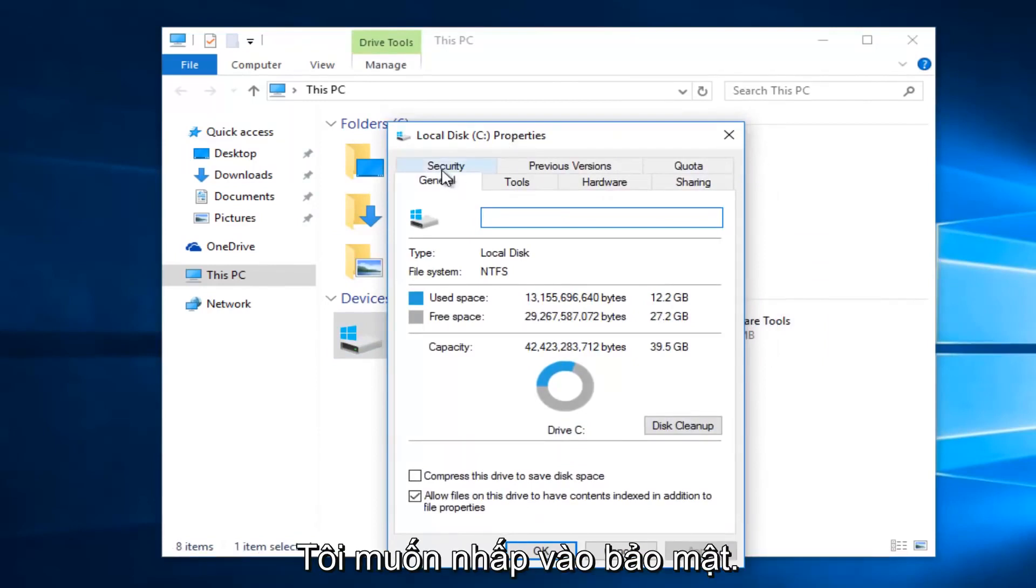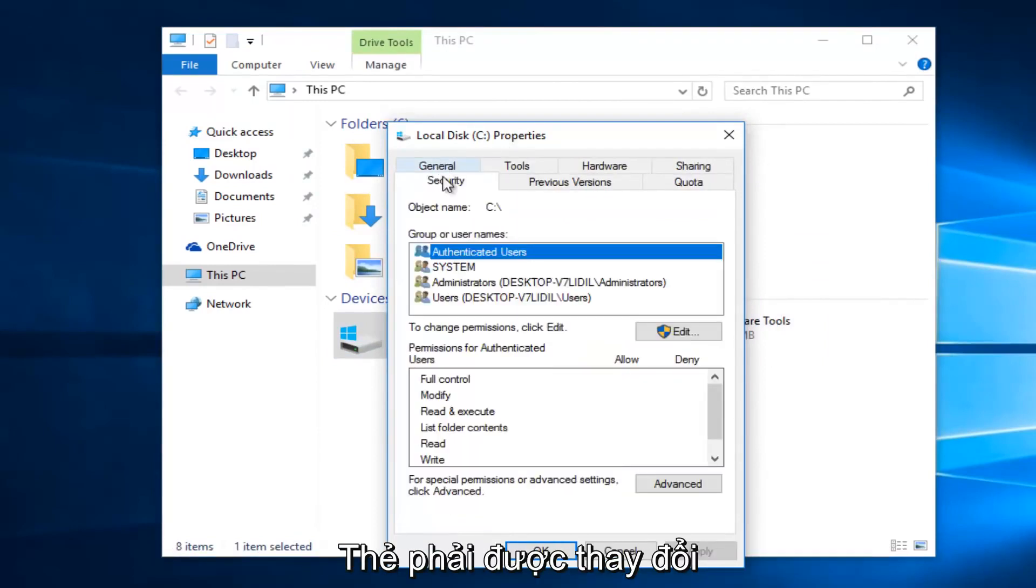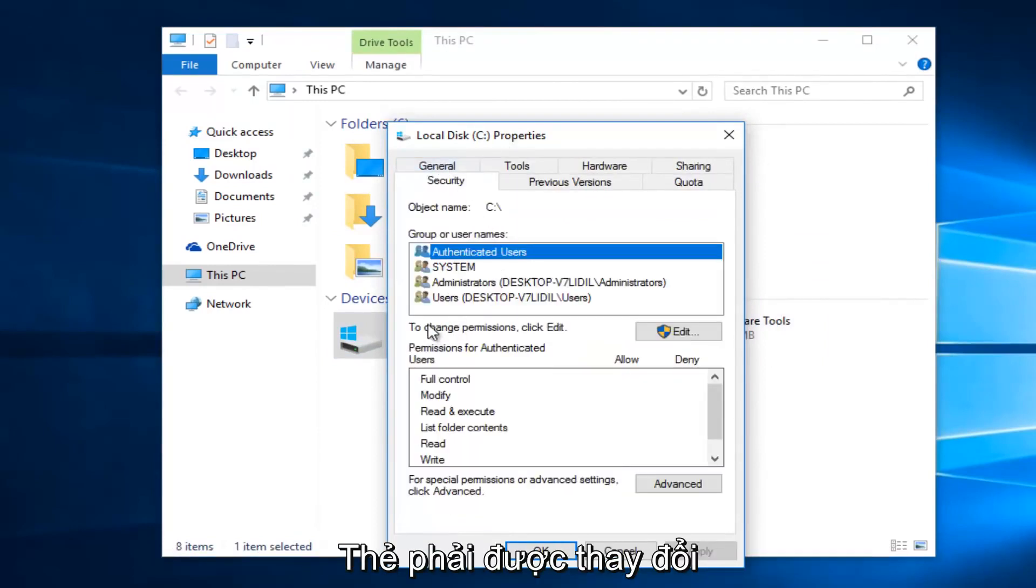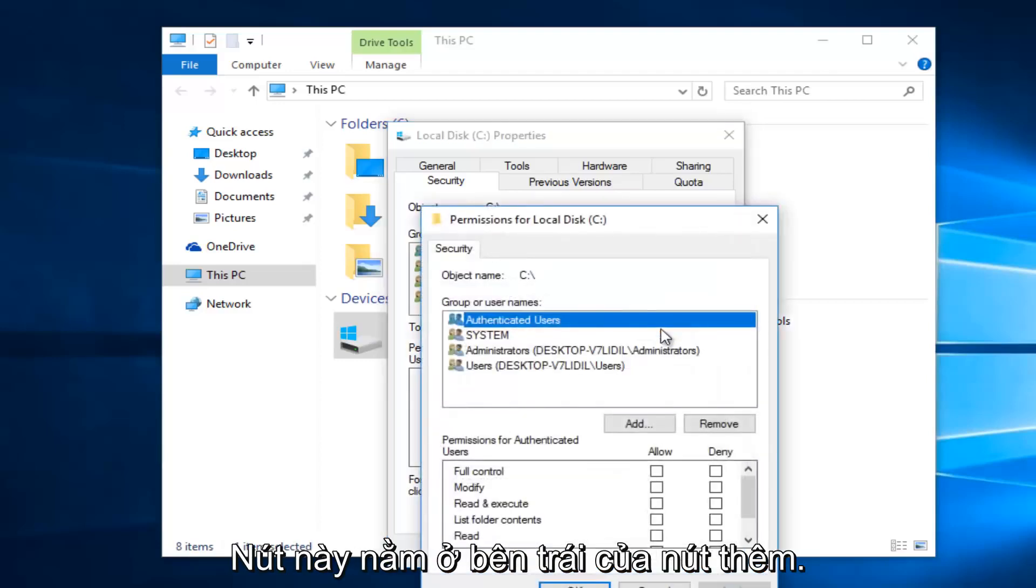Then left click on the Security tab at the top. To change permissions, click Edit. Left click on this edit button.